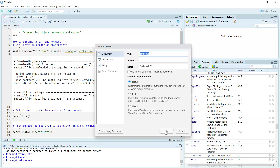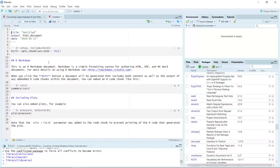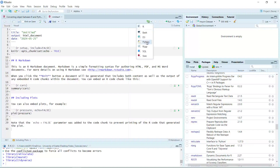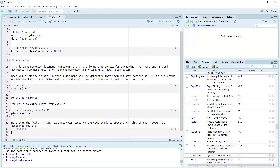Let's create a new one. You can see here is the new R Markdown file. In R Markdown, if you set up your R environment and connect to Python, then you can use Python in R Markdown. For example, if you want to write Python code, you can just insert a Python code chunk. You can see here we can write our Python code.